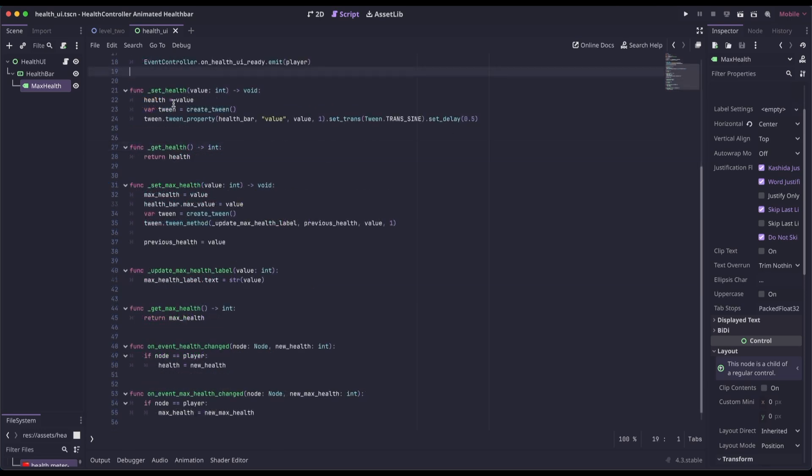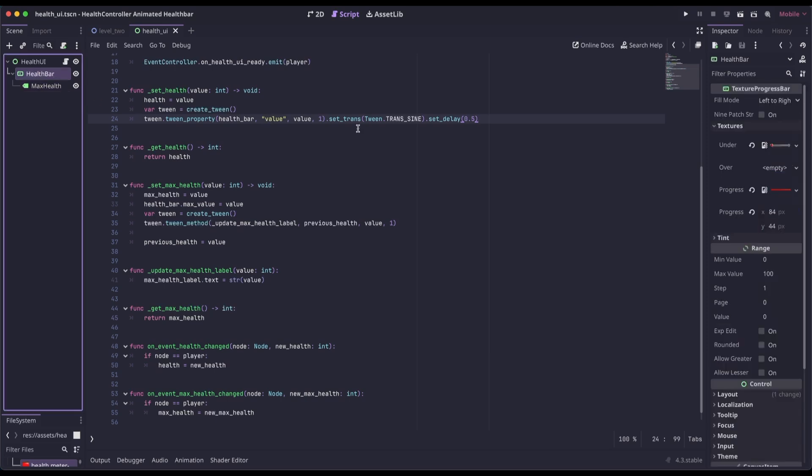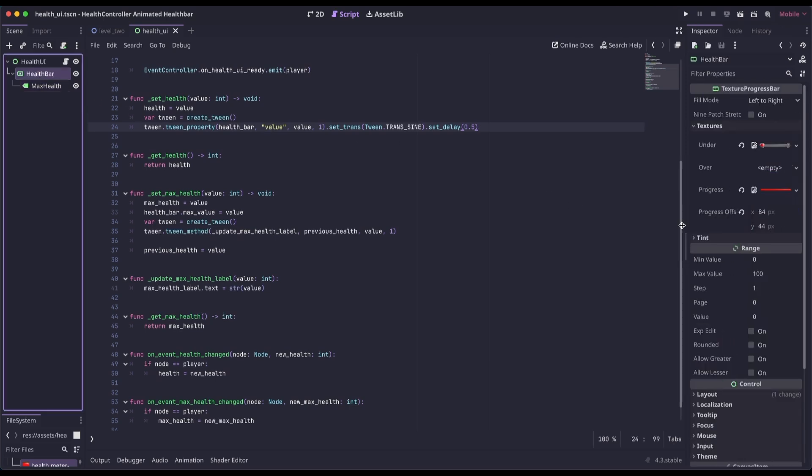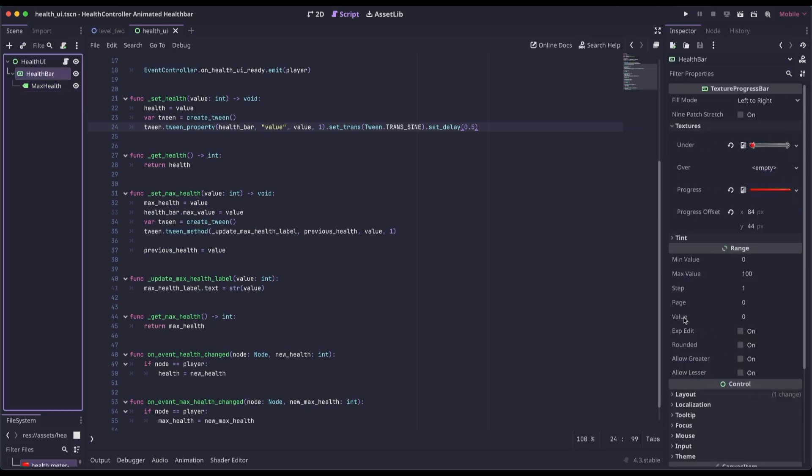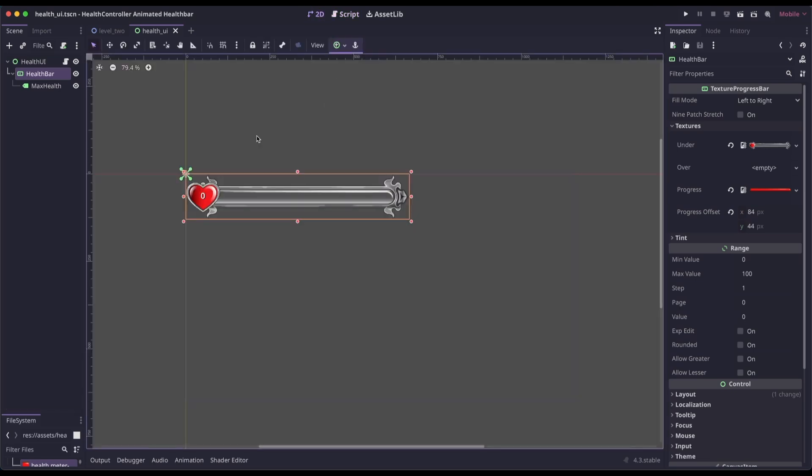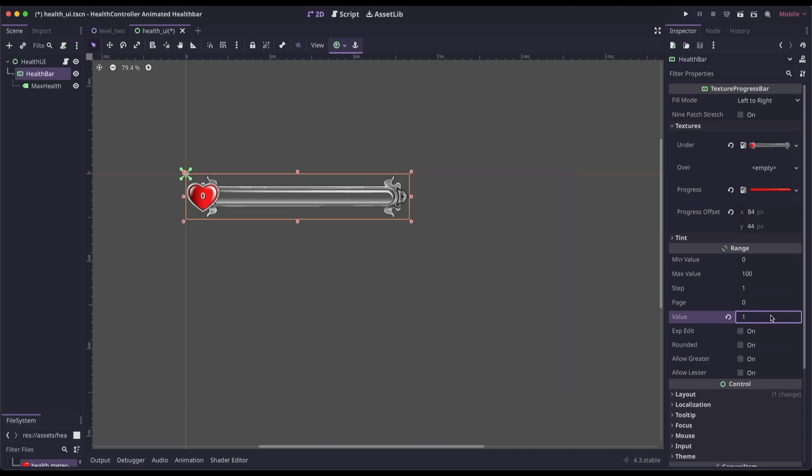In our set health, we are setting the passed in value to the health. And then we're creating a tween. And then we're going to tween the value property of our health bar. So if we go into health bar, this value right here is what we're tweening.